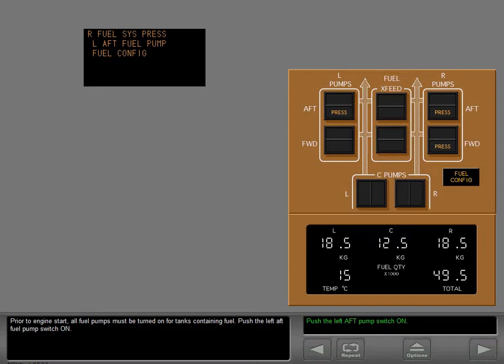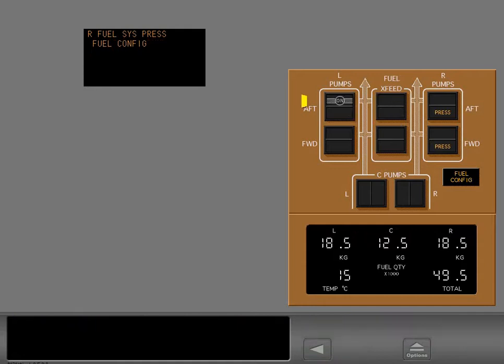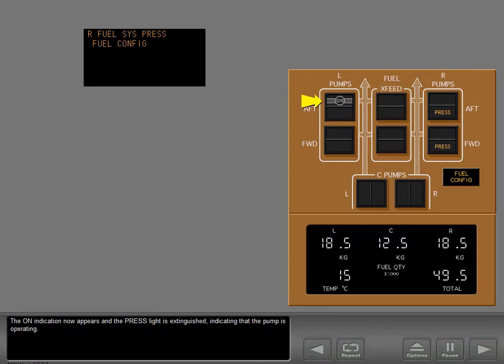Push the left aft fuel pump switch on. The on indication now appears and the pressure light is extinguished, indicating that the pump is operating. Continue configuring the fuel panel by turning on the remaining main tank fuel pumps.